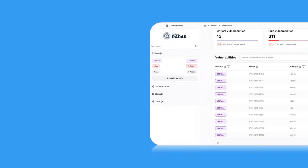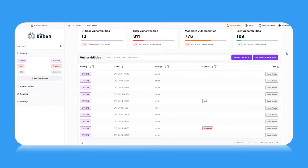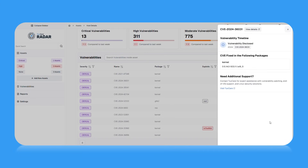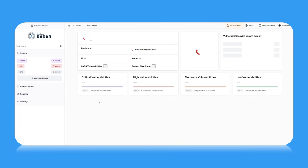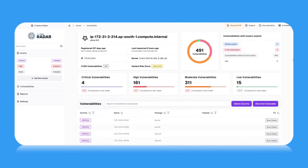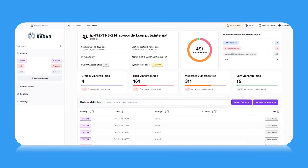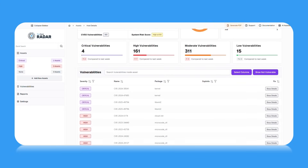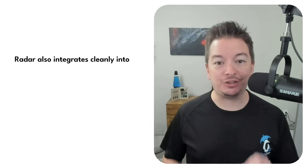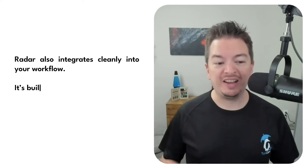And it doesn't stop at filtering. With AI-powered risk scoring, Radar helps you go beyond CVSS and focus on what's actually exploitable in the real world. Radar integrates cleanly into your workflow.